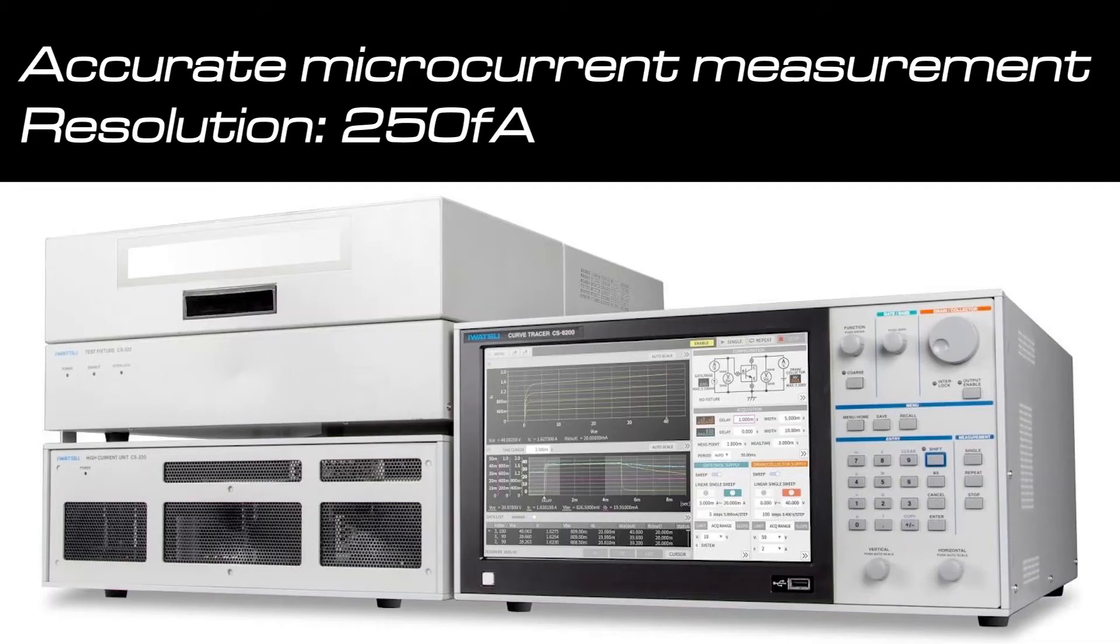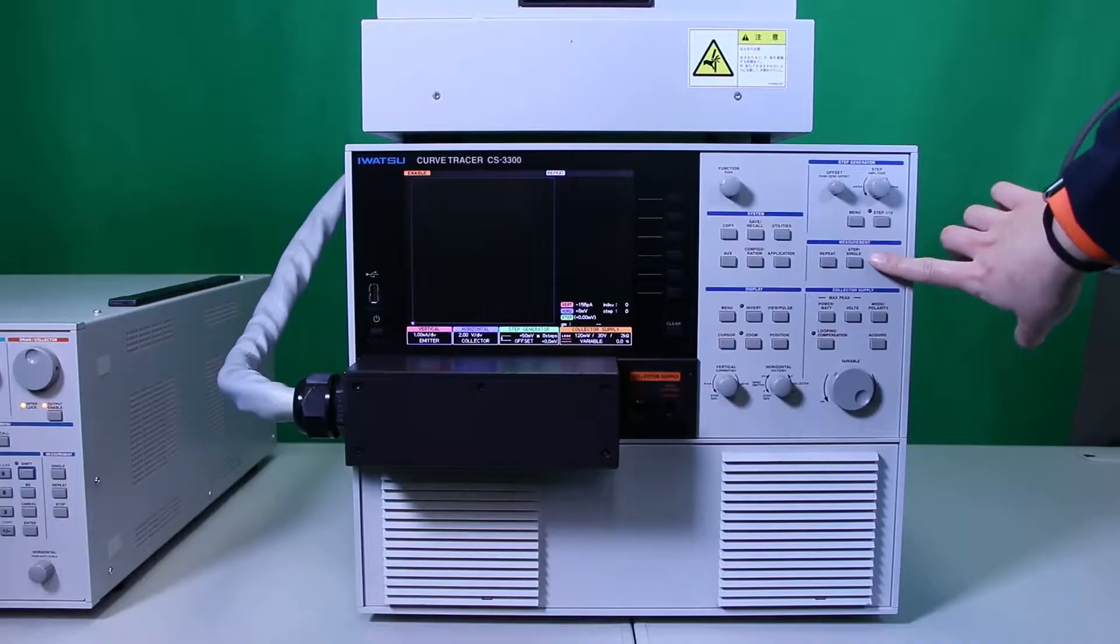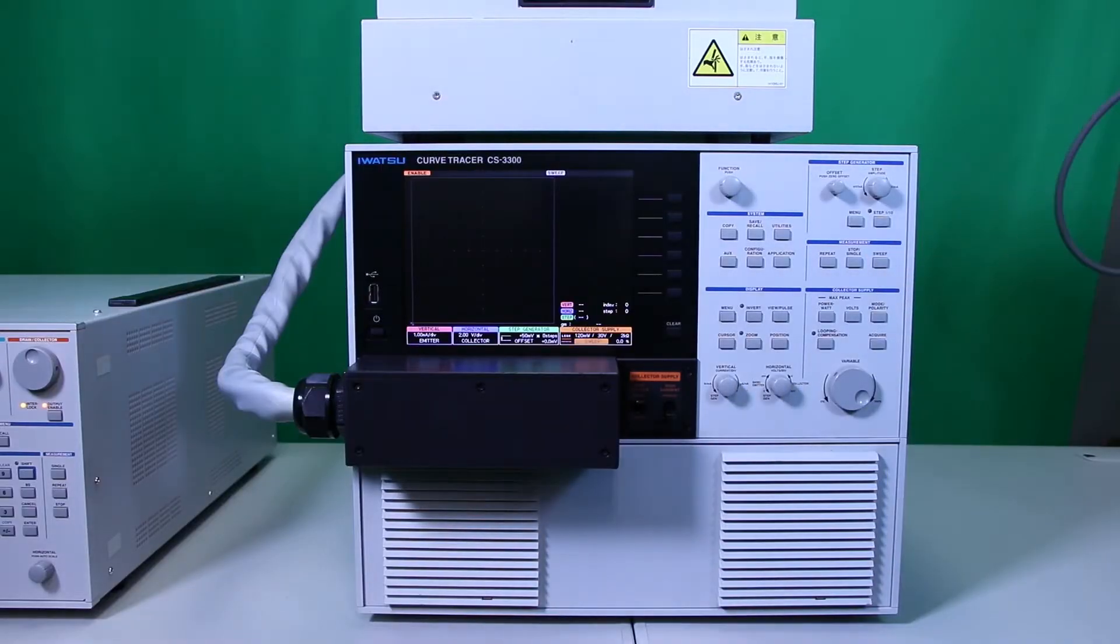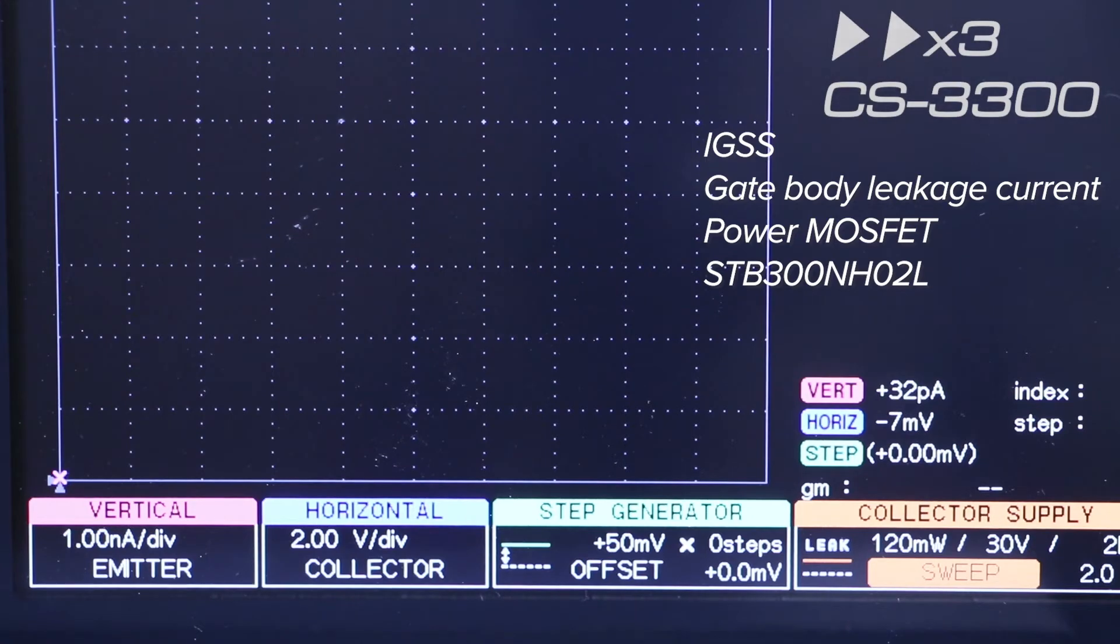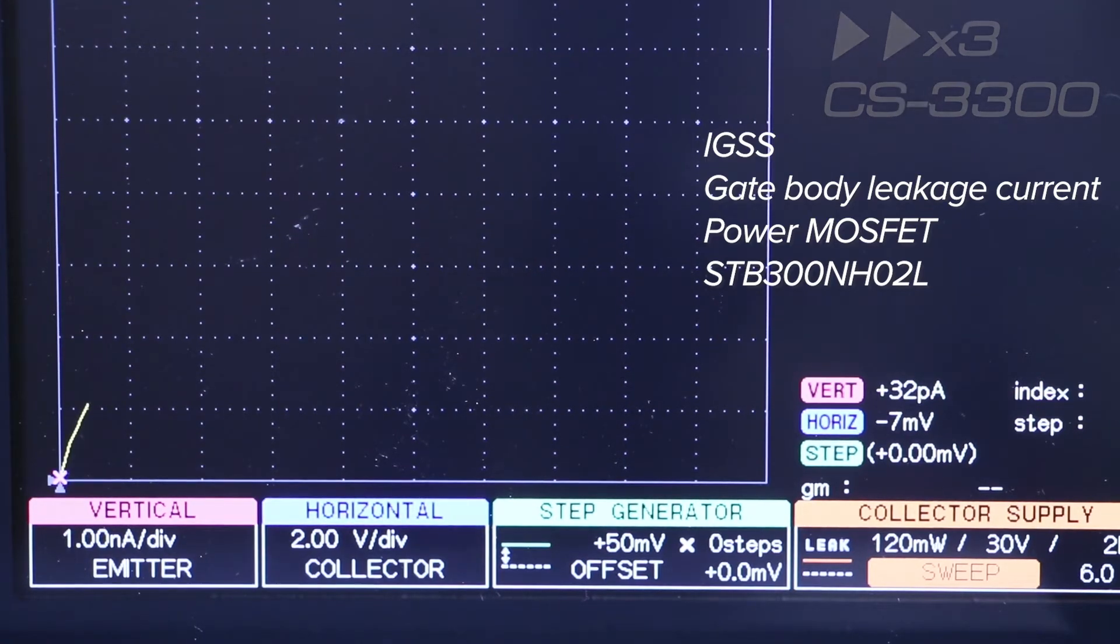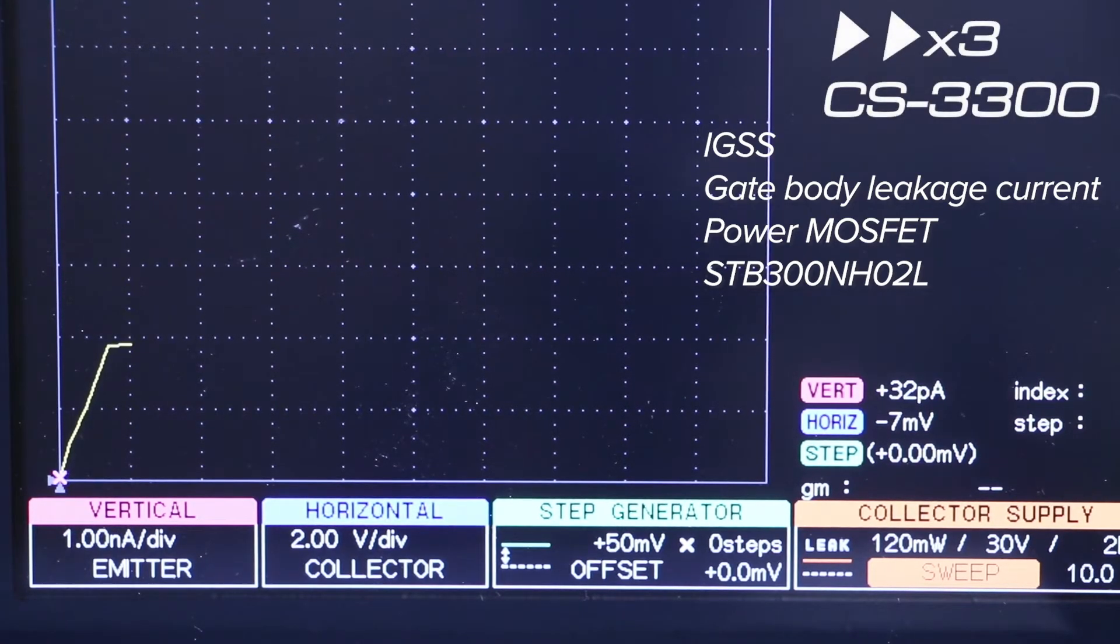Feature number 5: The most notable feature of CS8000. Accurate microcurrent measurement. Let's see demonstration. At first, CS3300. Now,